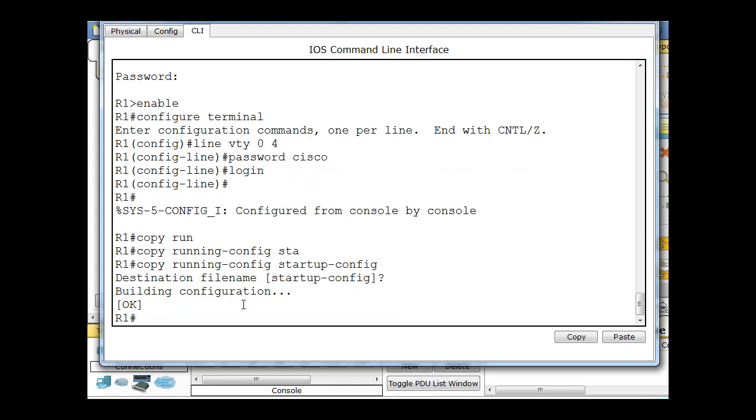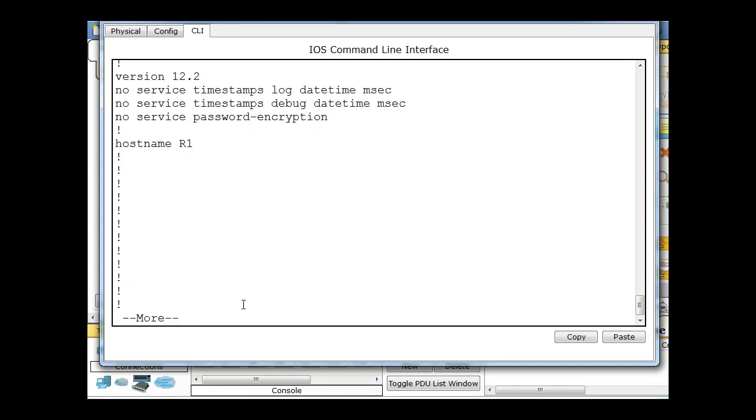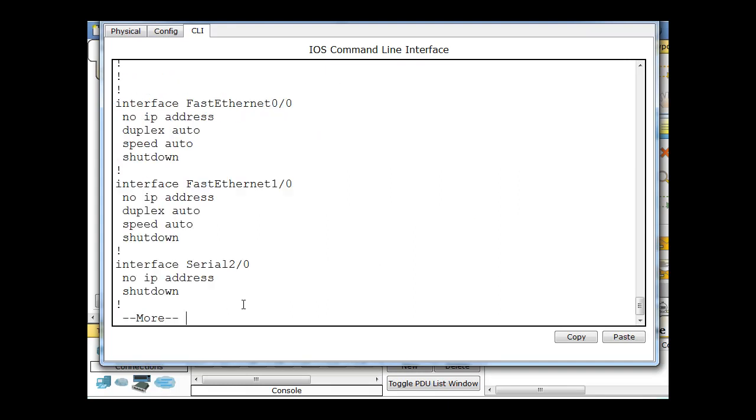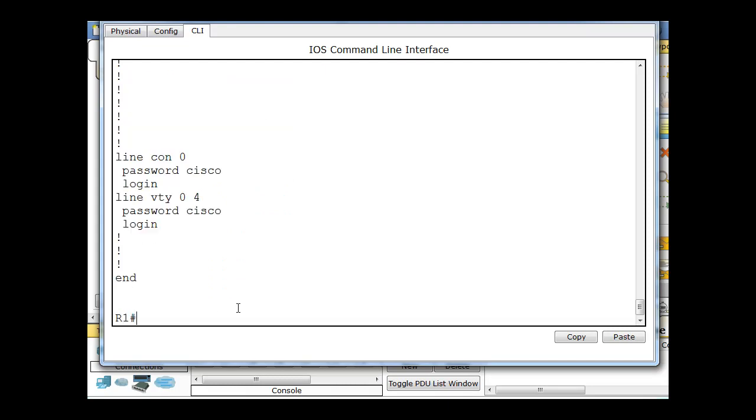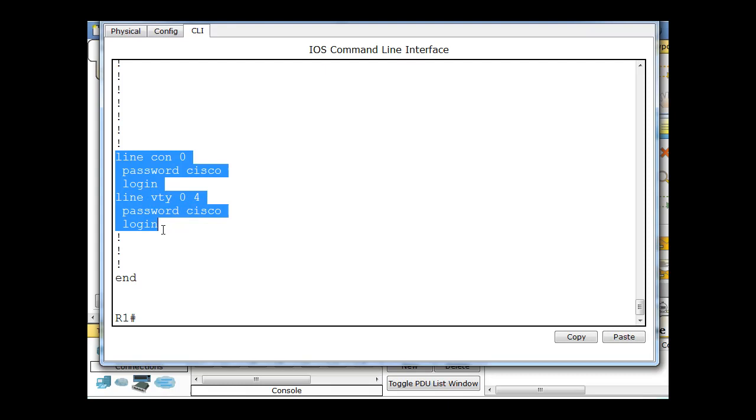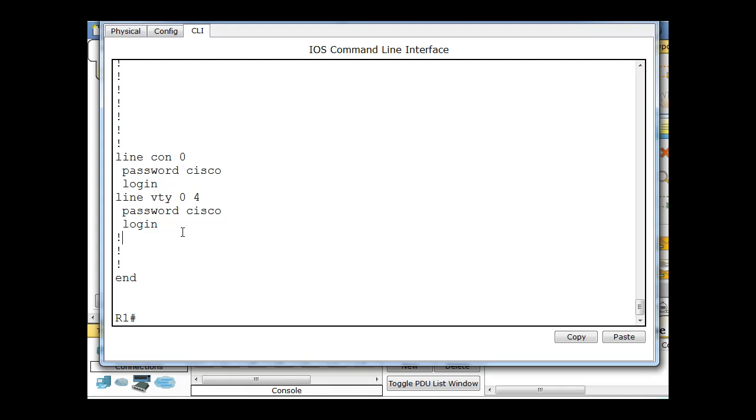And then let's take a look at our running configuration. I can just type show run for shorthand, and let's take a look. I'm hitting spacebar more, spacebar more. There's line console 0, password Cisco, and then line VTY 0 space 4, password Cisco login. So now both lines, line console, our console port, and also our virtual terminal port have been configured for login.